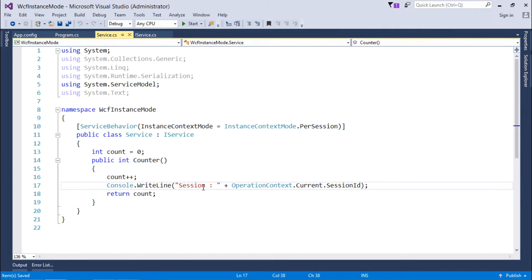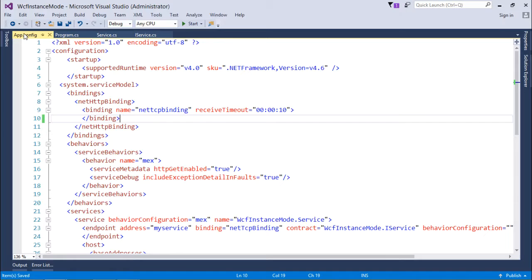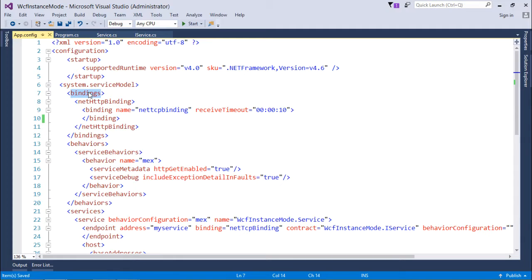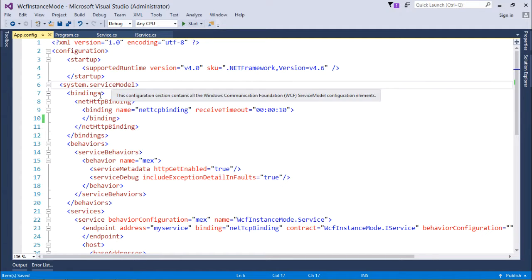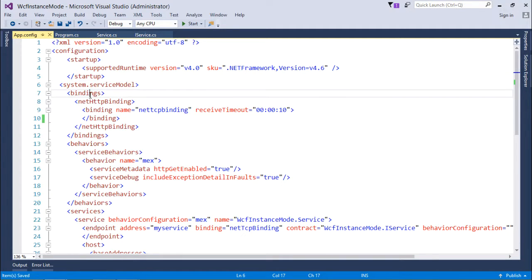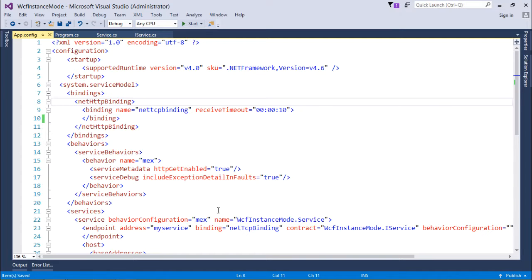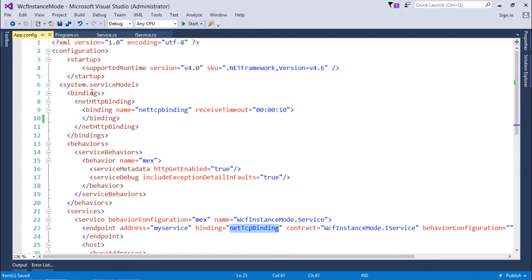Here in app.config, I've done a single change where I've added one bindings tag inside the system.service model. Inside this, since we are using the netTCP binding, it is the one who supports the instance modes.